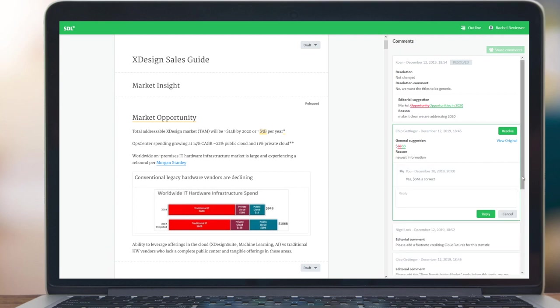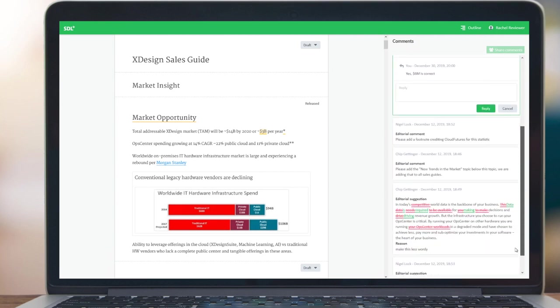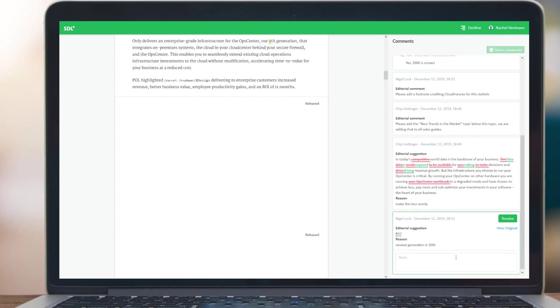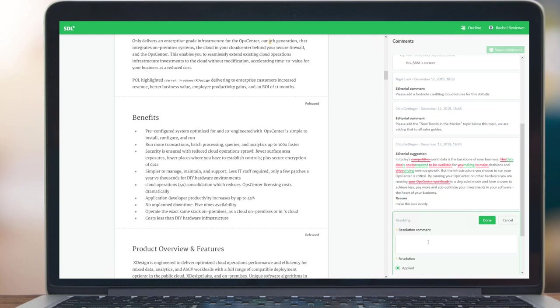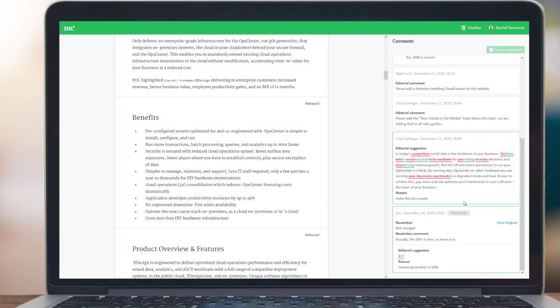Rachel can simply continue looking at the comments that are made. Perhaps she wishes to actually resolve this comment, because she knows that the tenth generation is later, so this change should not be made. She will change disposition for the resolution to not changed and select done. Then this comment will also be resolved.